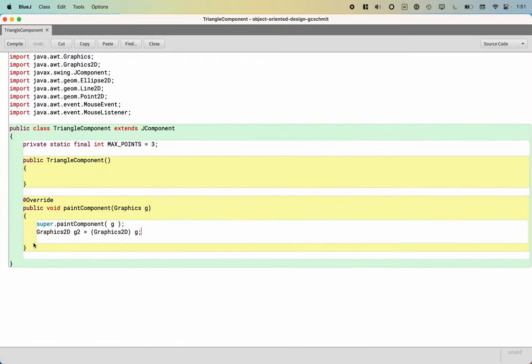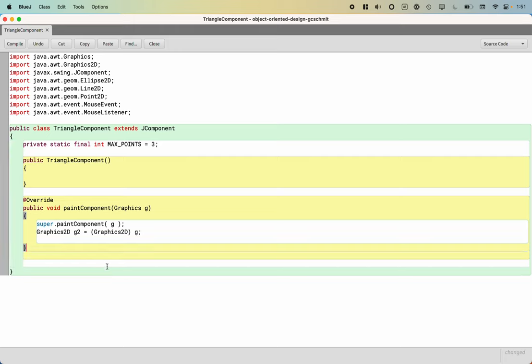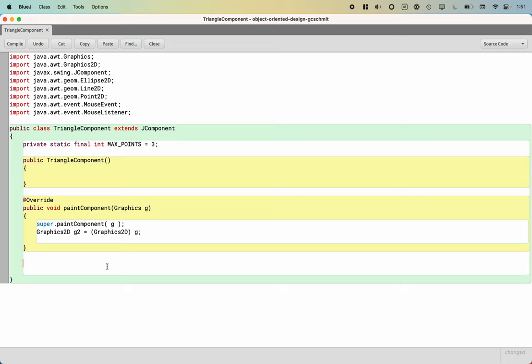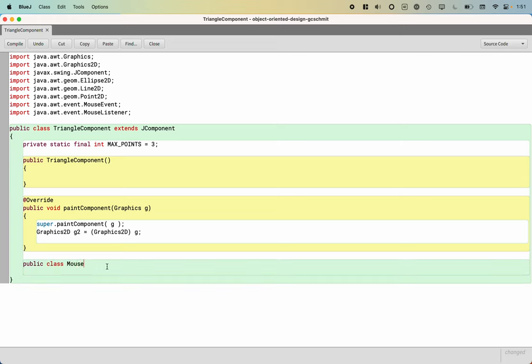Like we saw the other day, we're going to implement the mouse listener with an inner class. I'm going to create a class inside of the triangle component class. I usually do it at the bottom of the class. So I'll say public class mouse click listener.